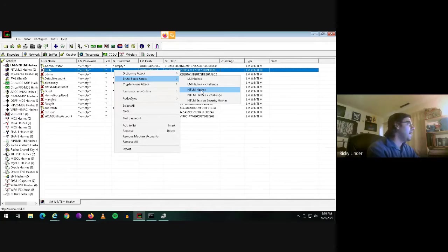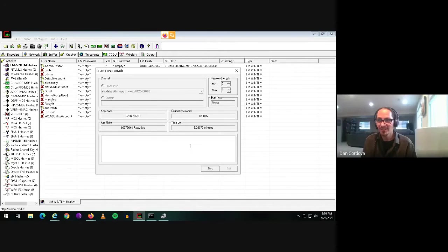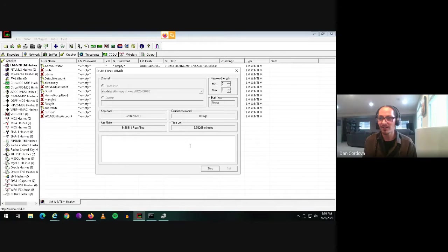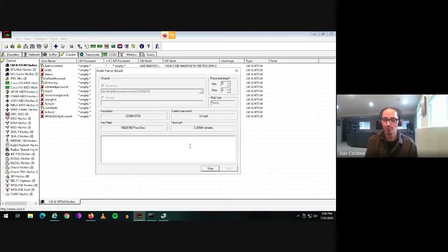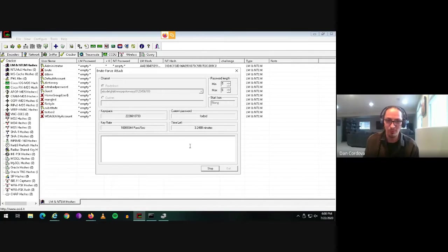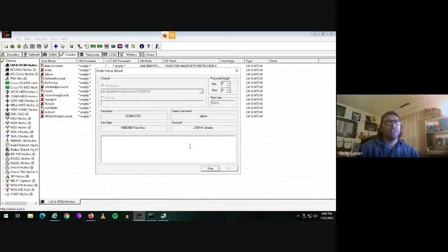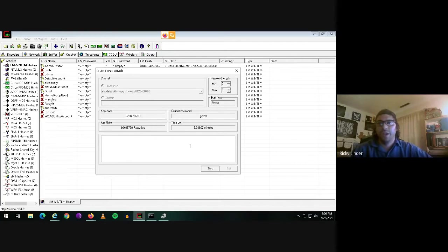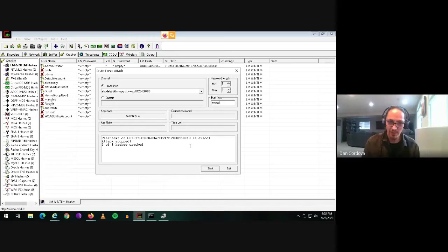So we're going to do a brute force attack on this user. You're talking about specialized hardware and what you're saying is that's relatively inexpensive for a determined hacker, right? Oh, yeah. Actually, a lot of people just use gaming graphics cards. So there we have it.